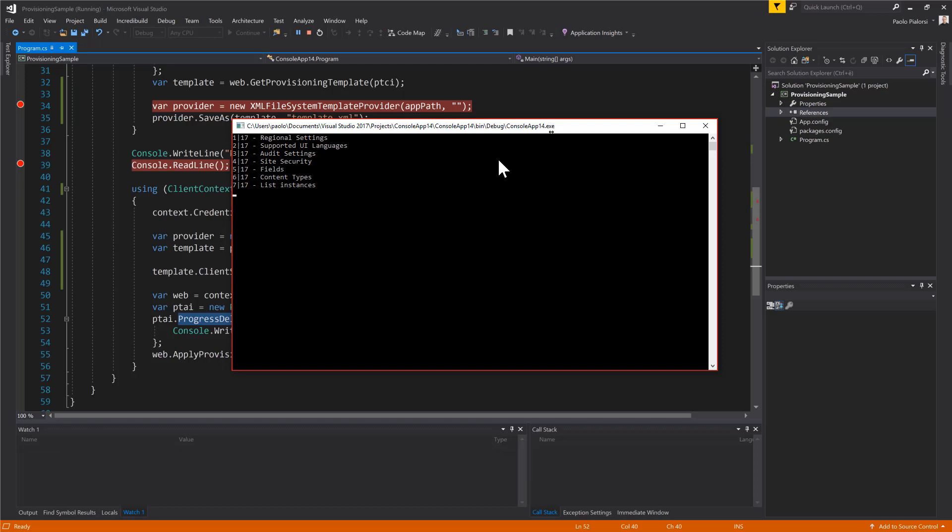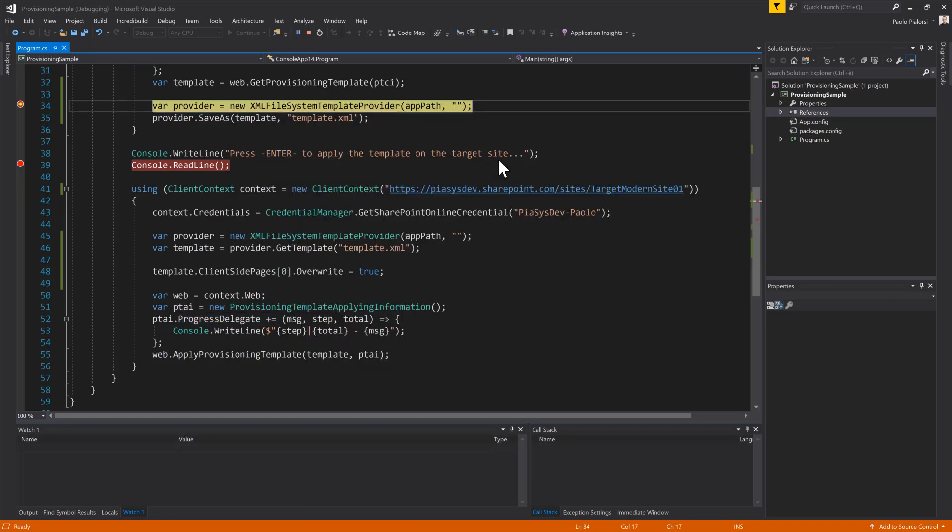Once the list instances extraction will be completed we will have a few more steps and then we will have a ProvisioningTemplate ready to go in memory. As you can see we extract the workflows if any, we extract the web settings, we extract all of the information about the Application Lifecycle Manager and so on and so forth.